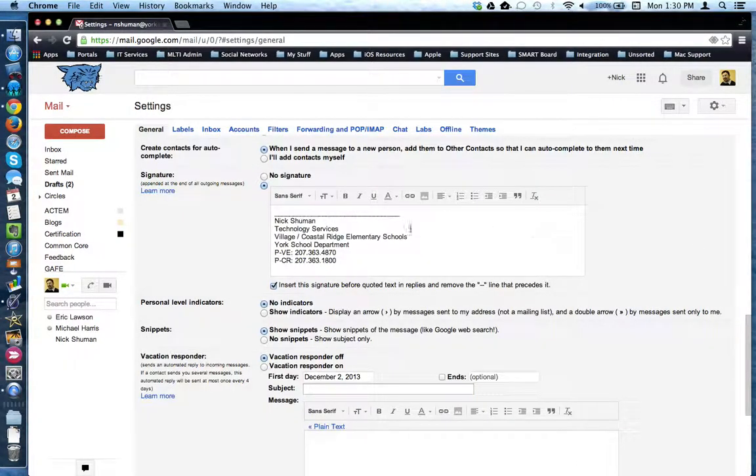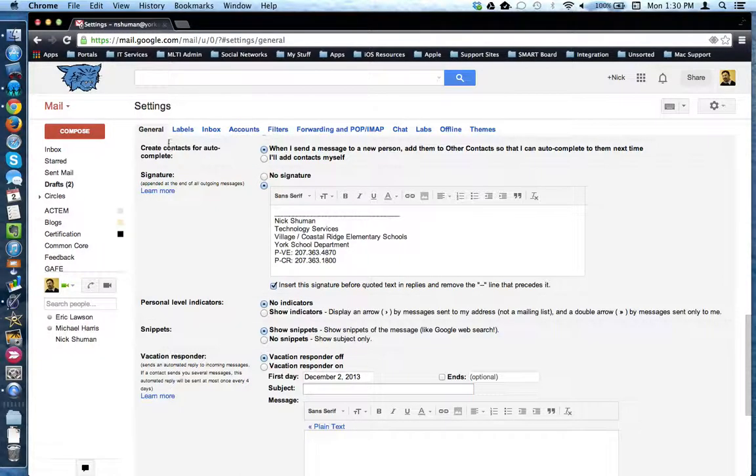So to add your signature, go into Settings under General. If you need to or want to, you can paste your signature from First Class into Gmail.